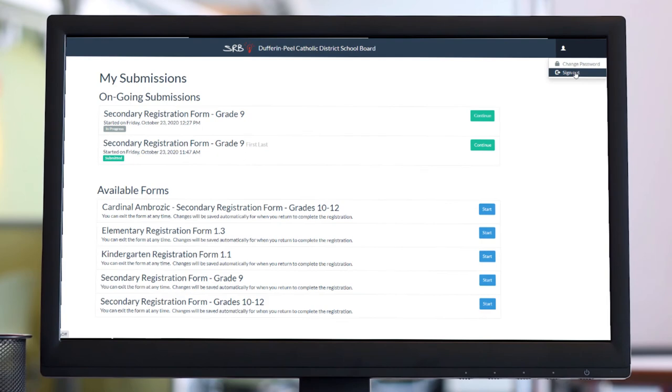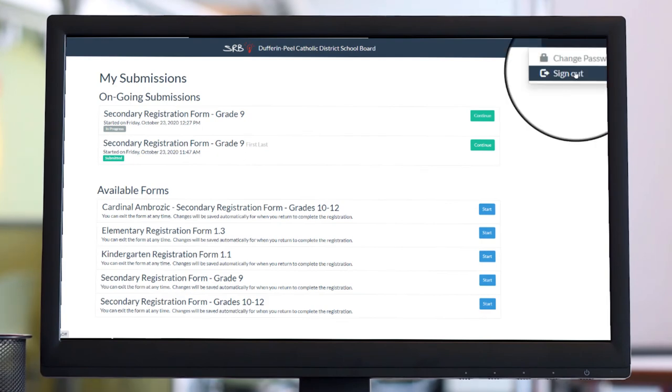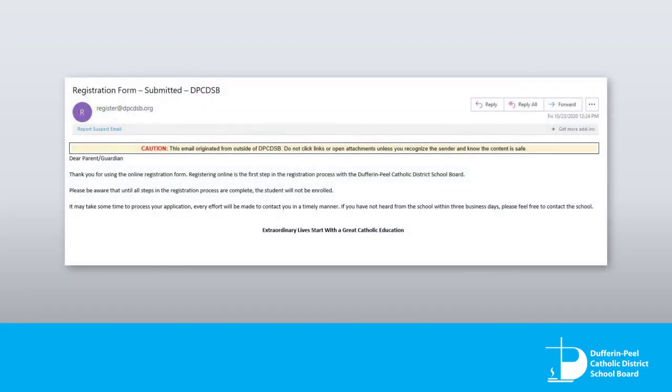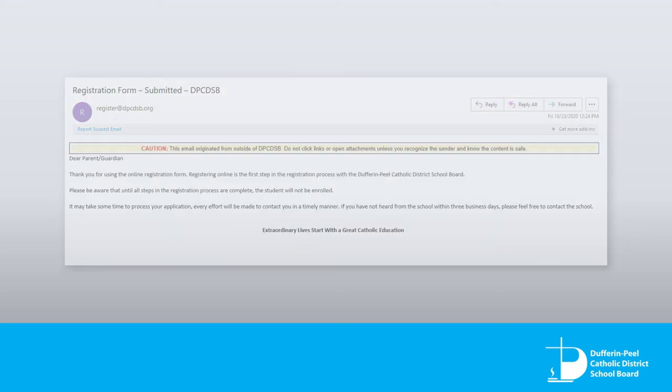Once your form has been submitted, click Sign Out in the top right corner. You will receive an automated email from the school notifying you that the form has been successfully submitted.